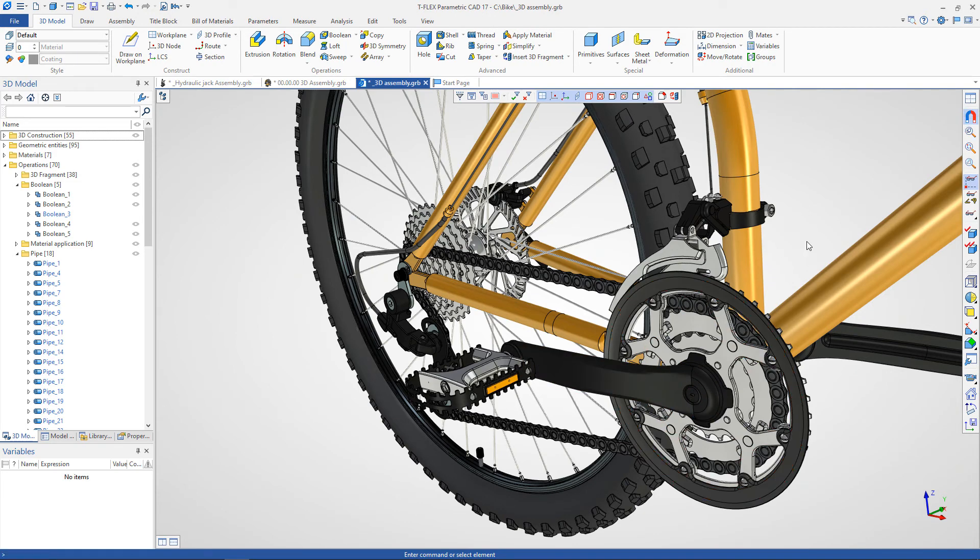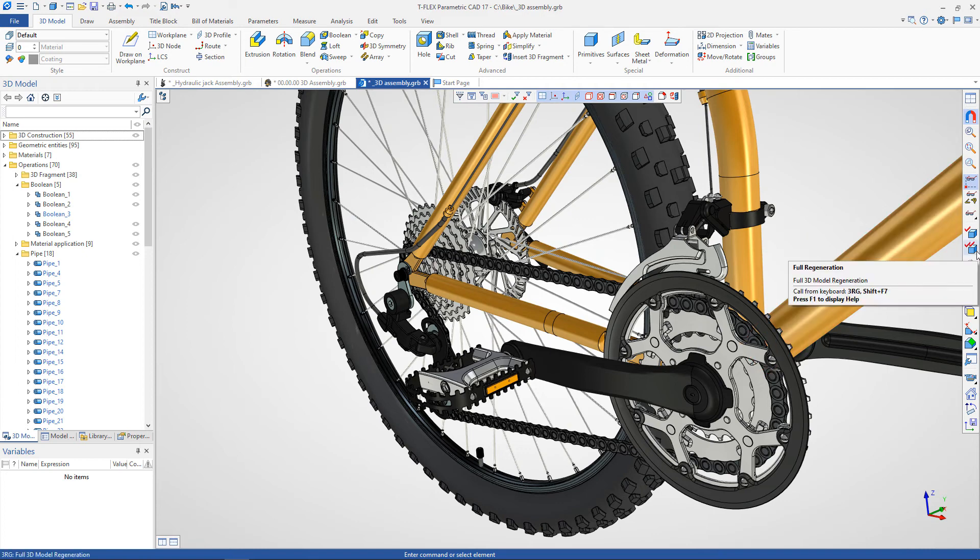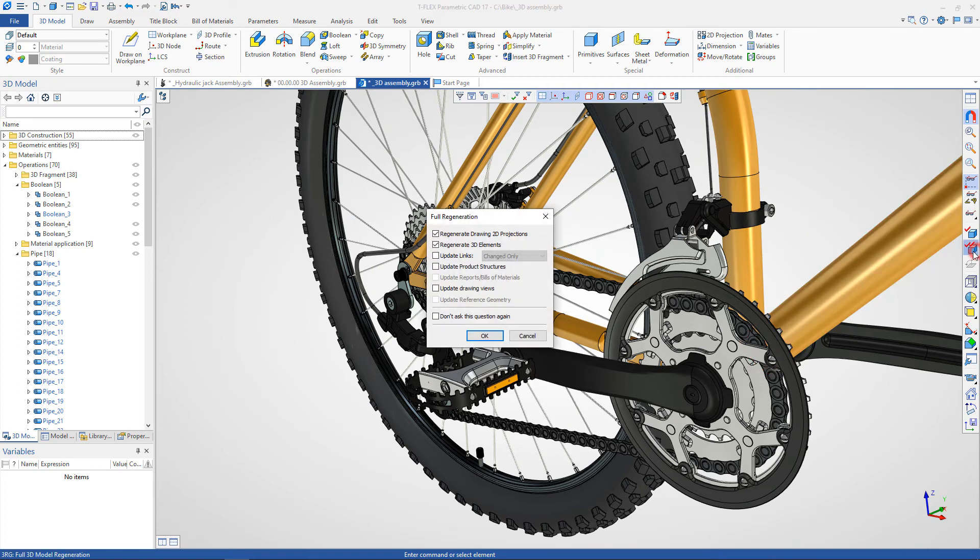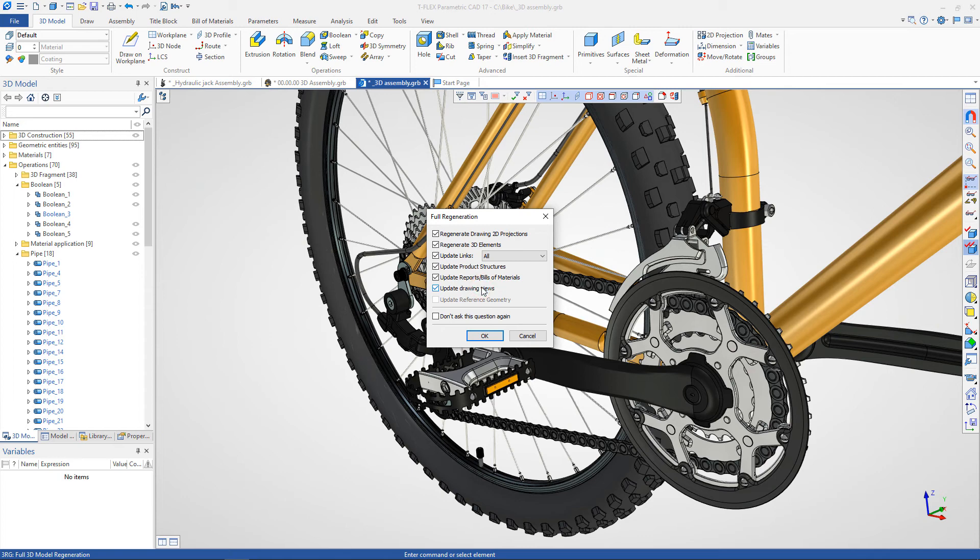In addition, this toolbar contains a command for the full regeneration of the model. When the command is activated, a window appears allowing you to select what exactly needs to be regenerated. This can be a regeneration of 2D projections, 3D elements, drawing views, and so on.